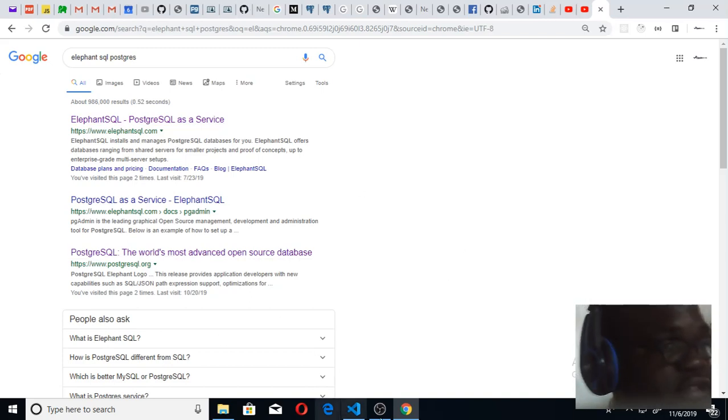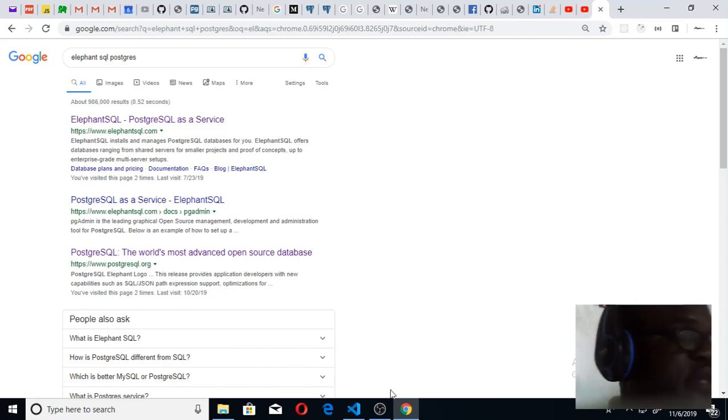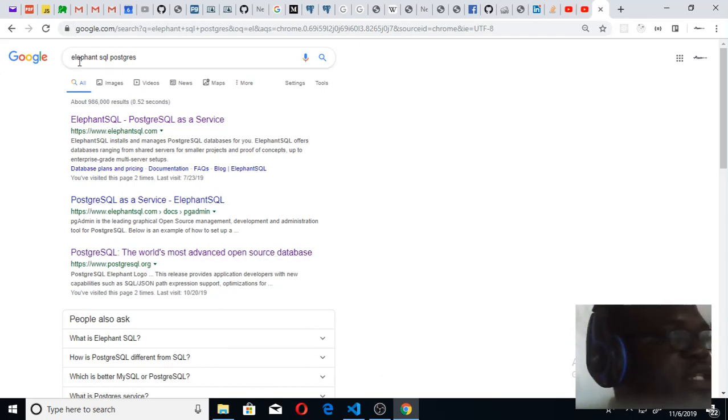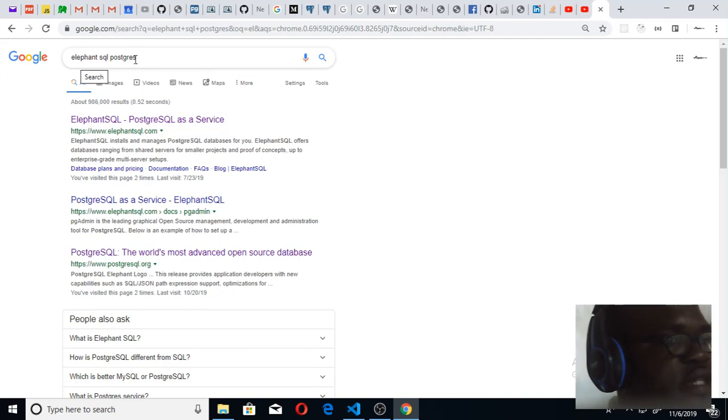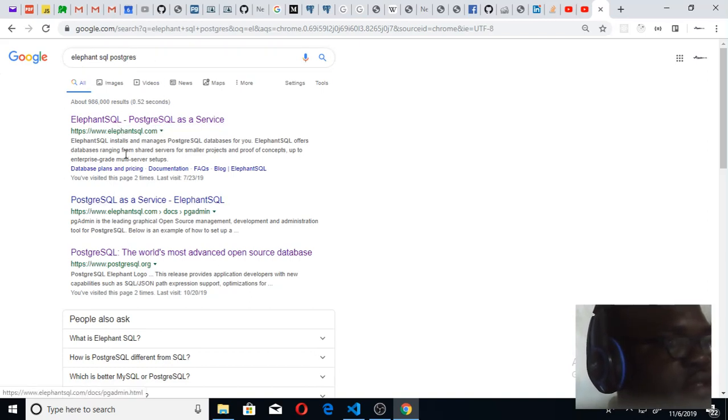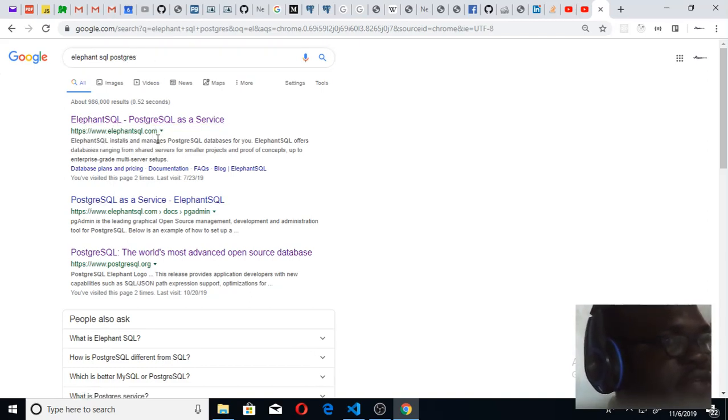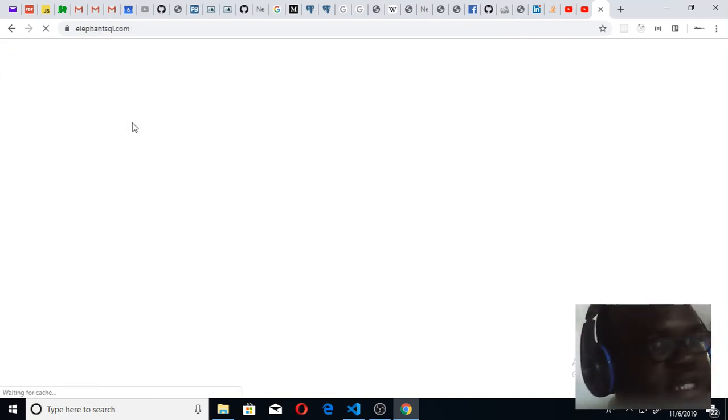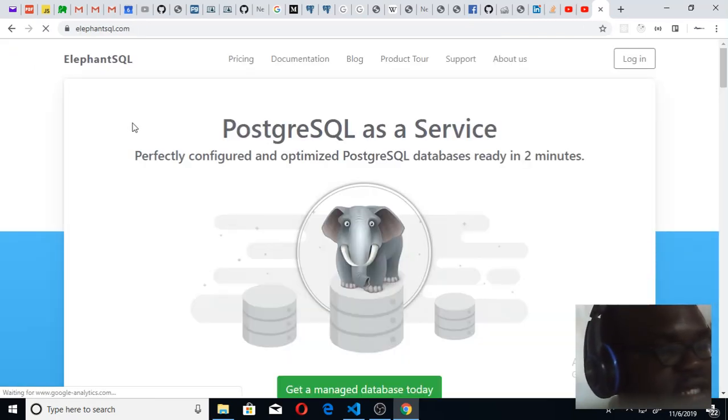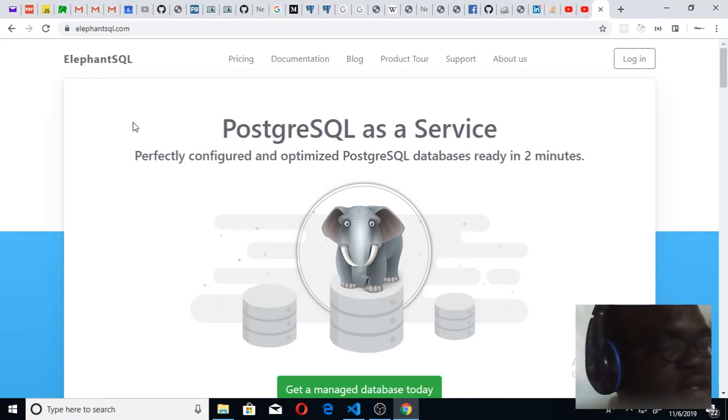Please kindly go to Google and type in elephant SQL Postgres. You'll be led to these options. Choose this one, www.elephantsql.com, so that you can get an account. ElephantSQL is just like Postgres in the cloud, just like you have Atlas for MongoDB.